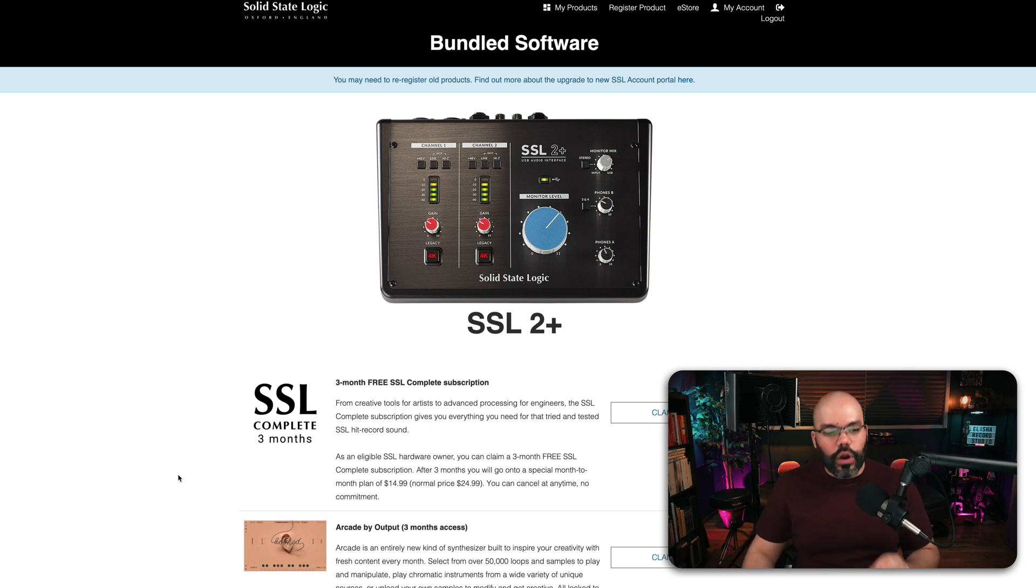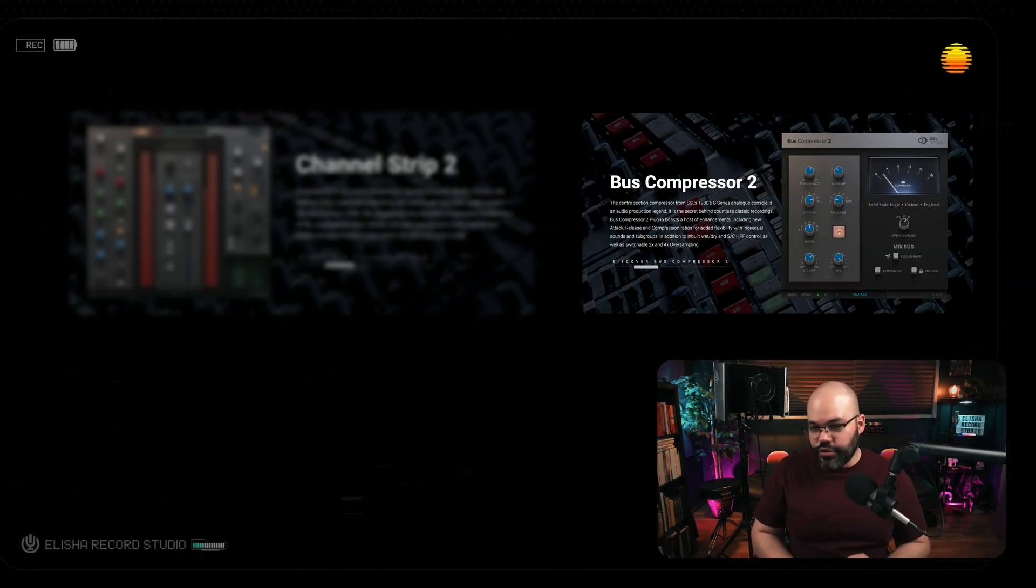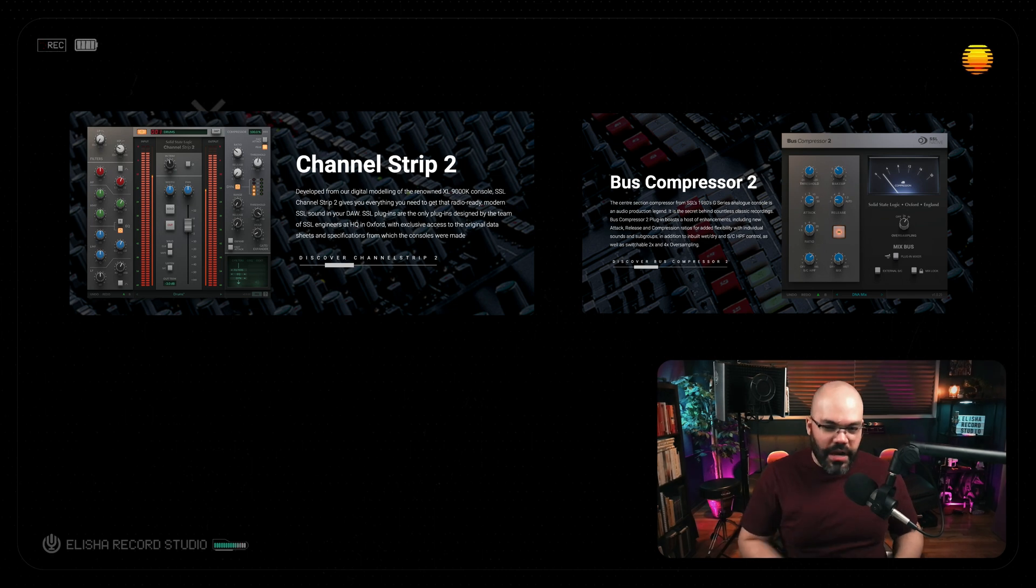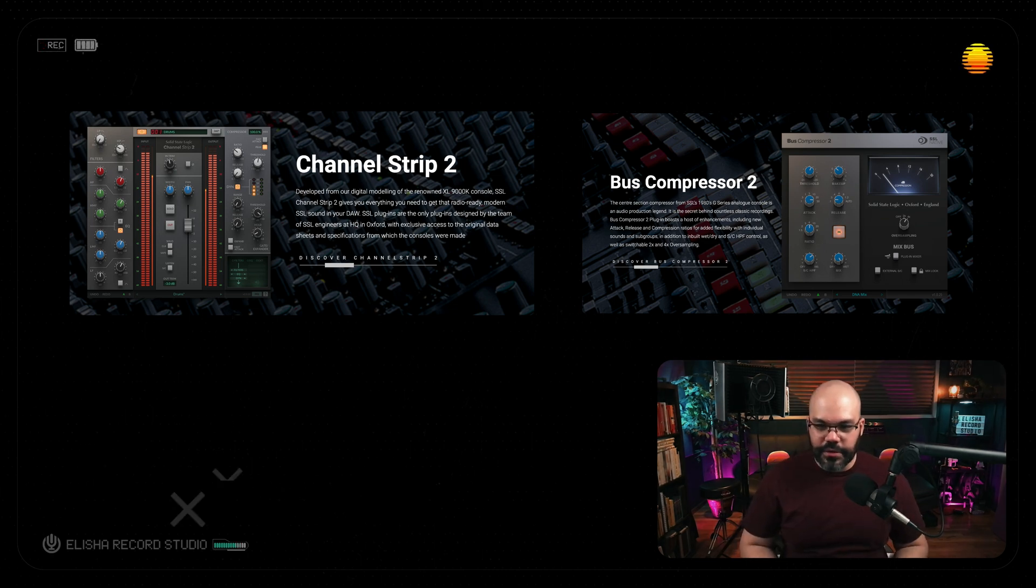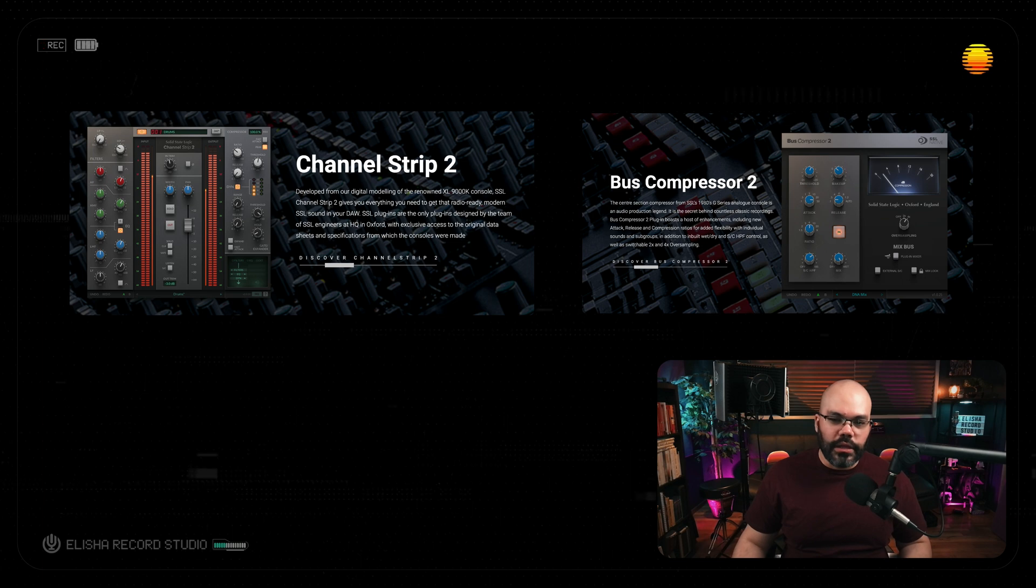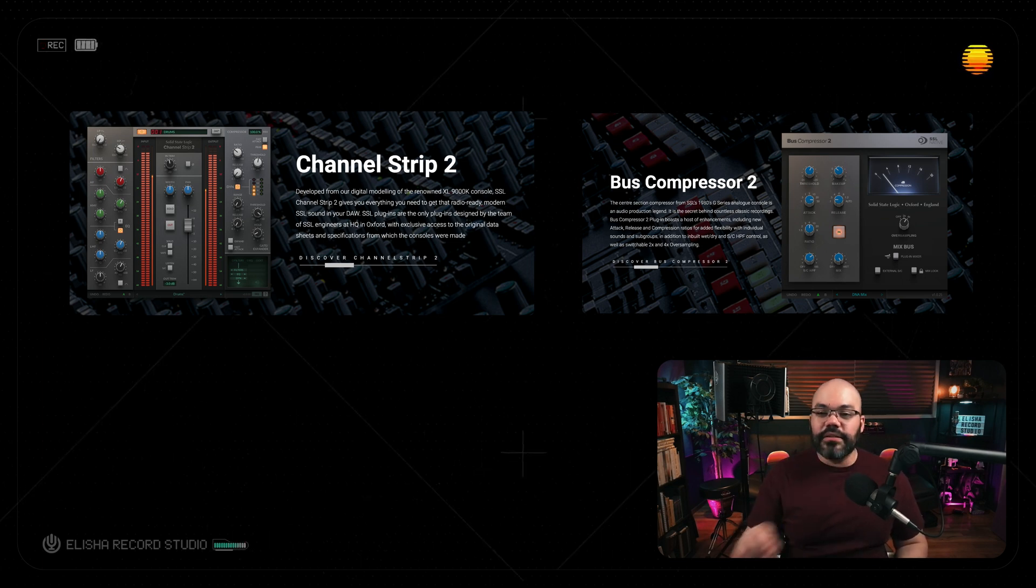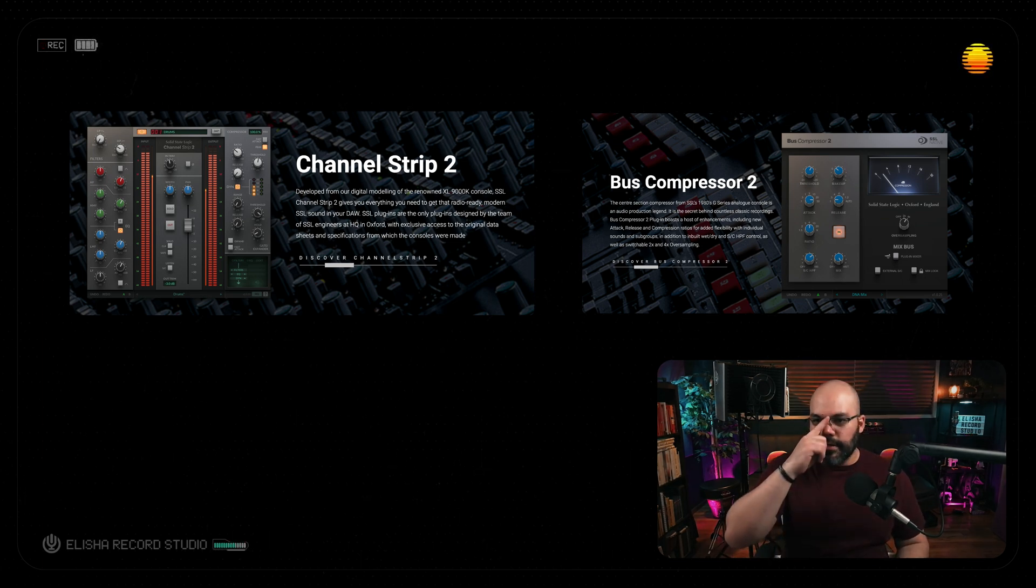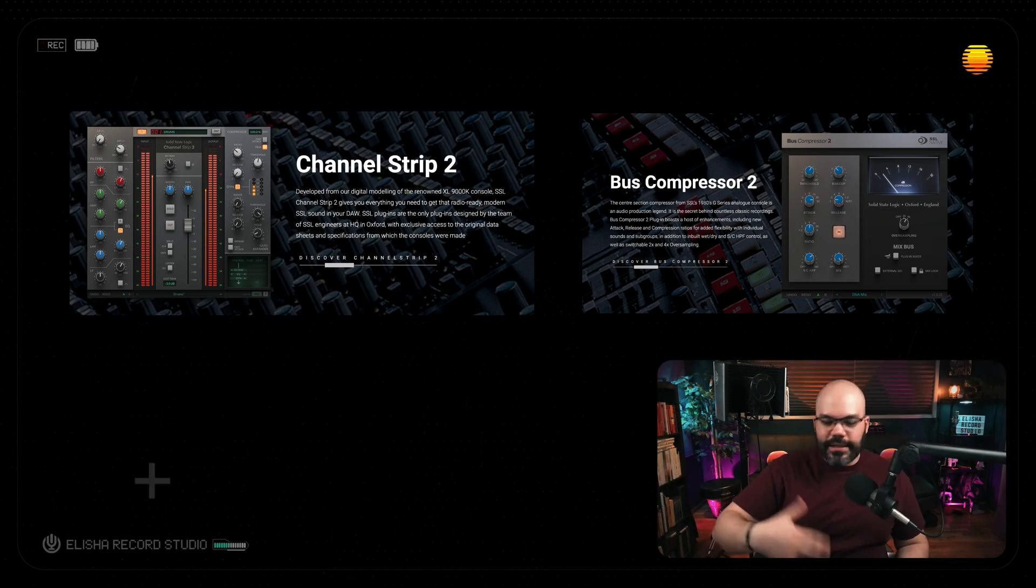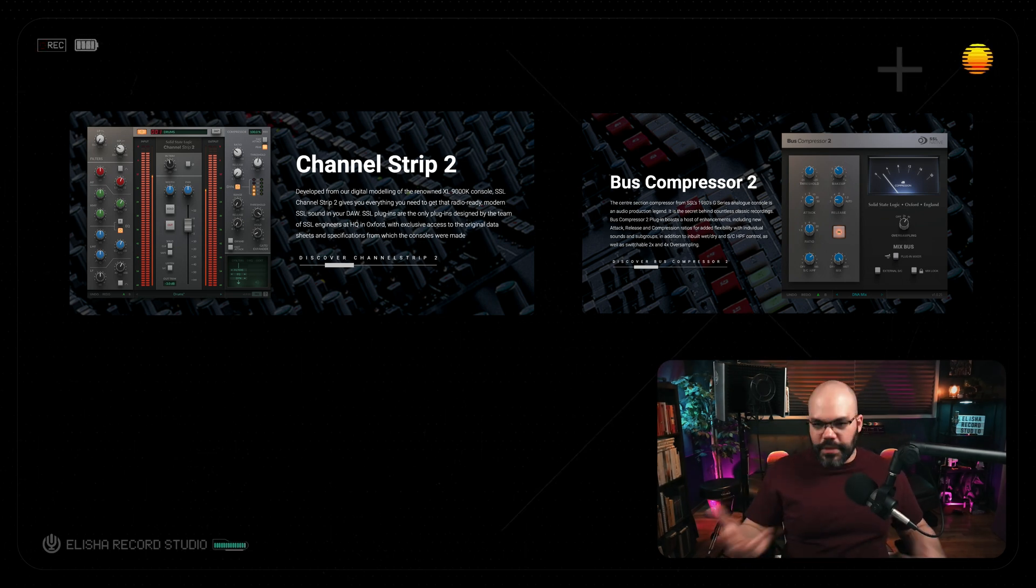And we're talking about the Channel Strip 2 and the Boss Compressor 2. These two plugins right here are absolutely amazing, and these two are the only thing that you need to get this system started. So let me explain.